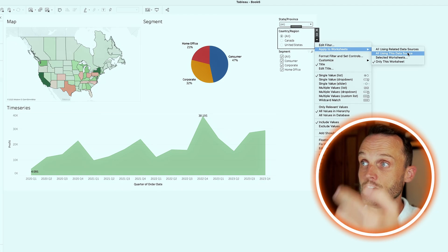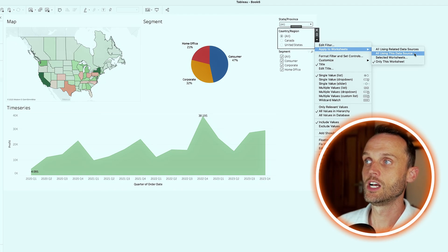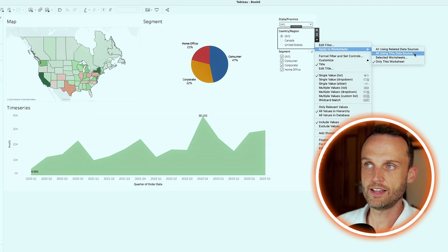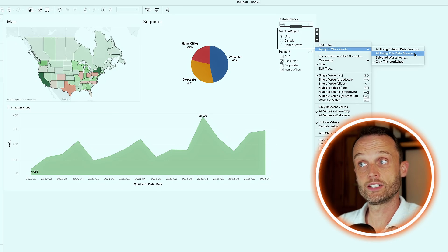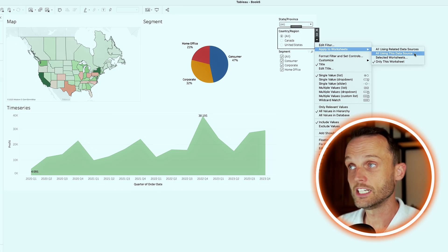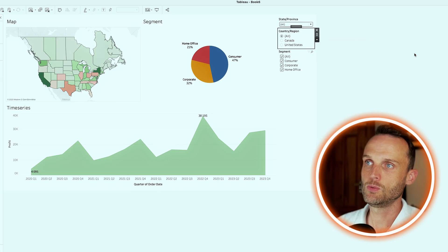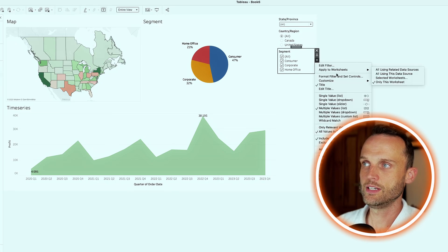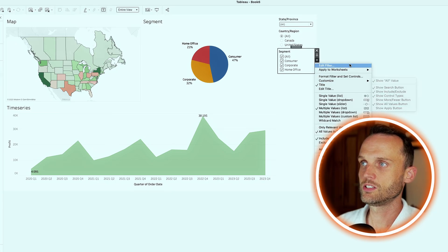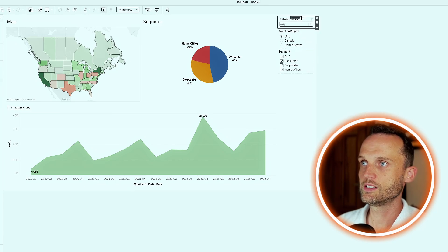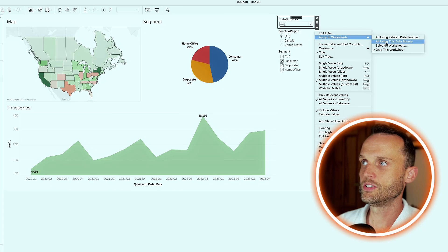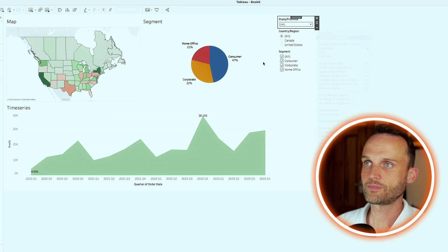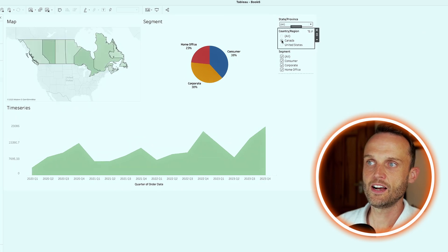So you'll see in the drop down, you go to apply to worksheets, all using this data source. Since we are only using one data source, any change in this filter would make it in the whole dashboard. And that's exactly what we want. Just do it for all of them to make sure it's consistent. So apply to worksheets, all using this data source. And you do it a few times. Now, if we do select Canada, all of the other charts will change as well.